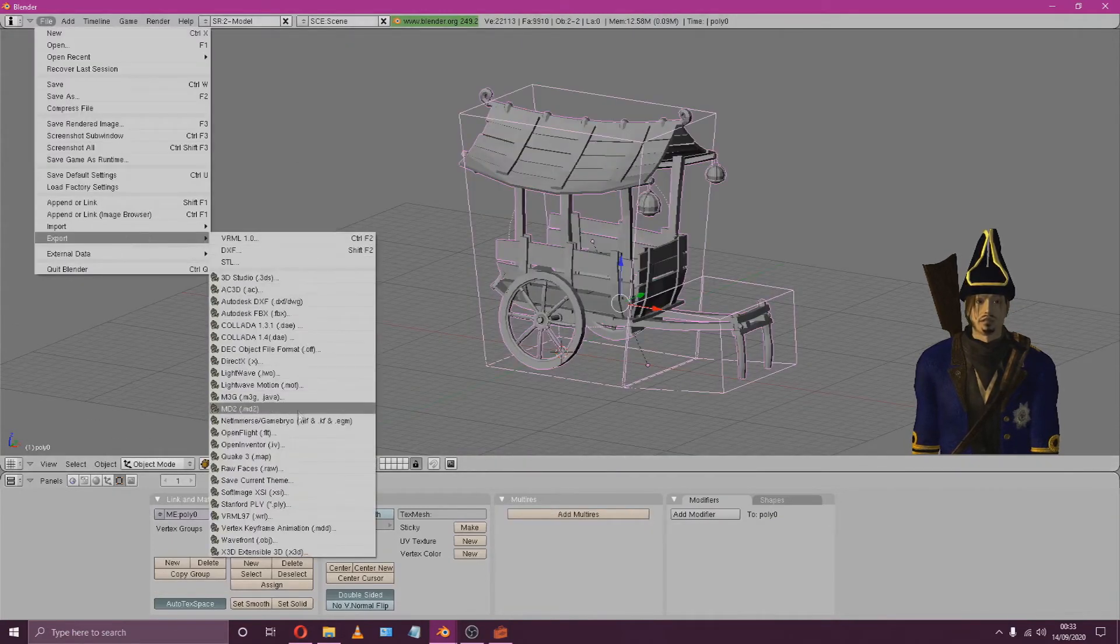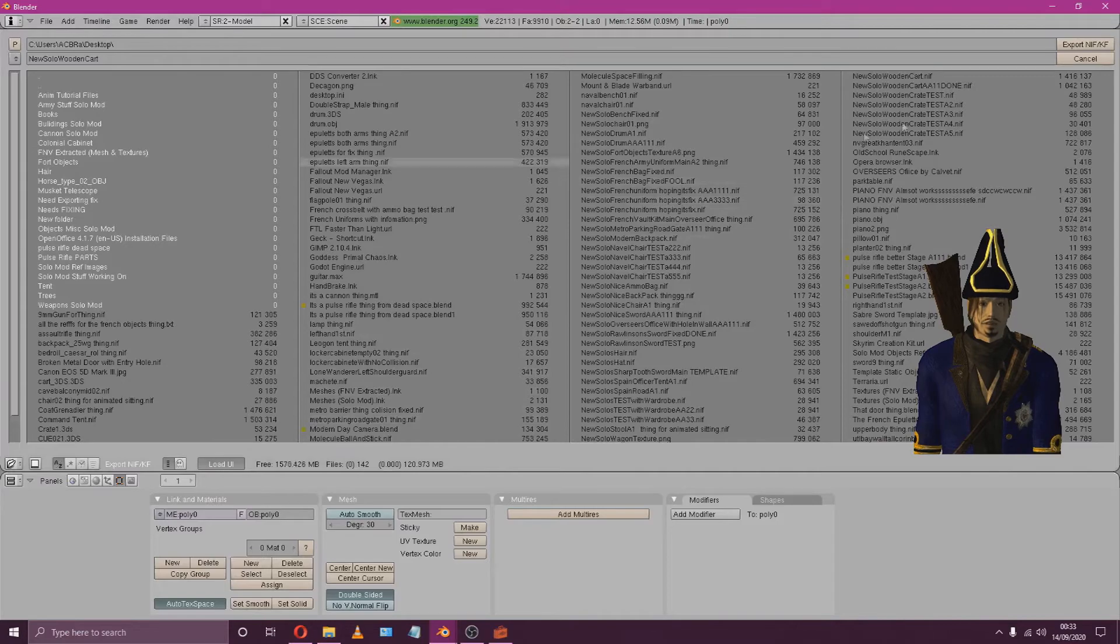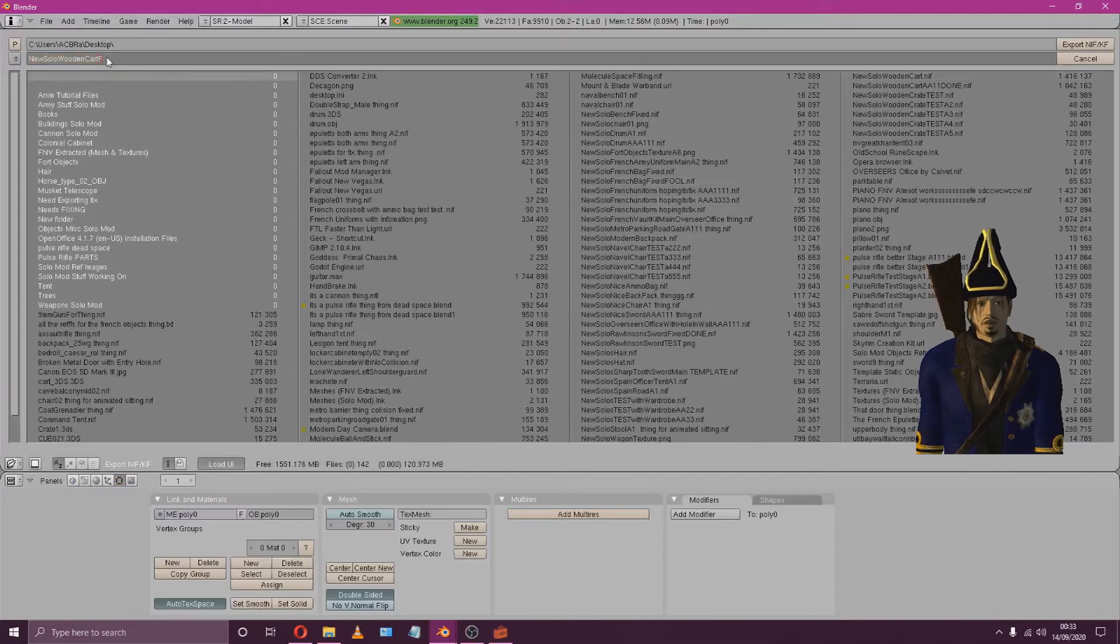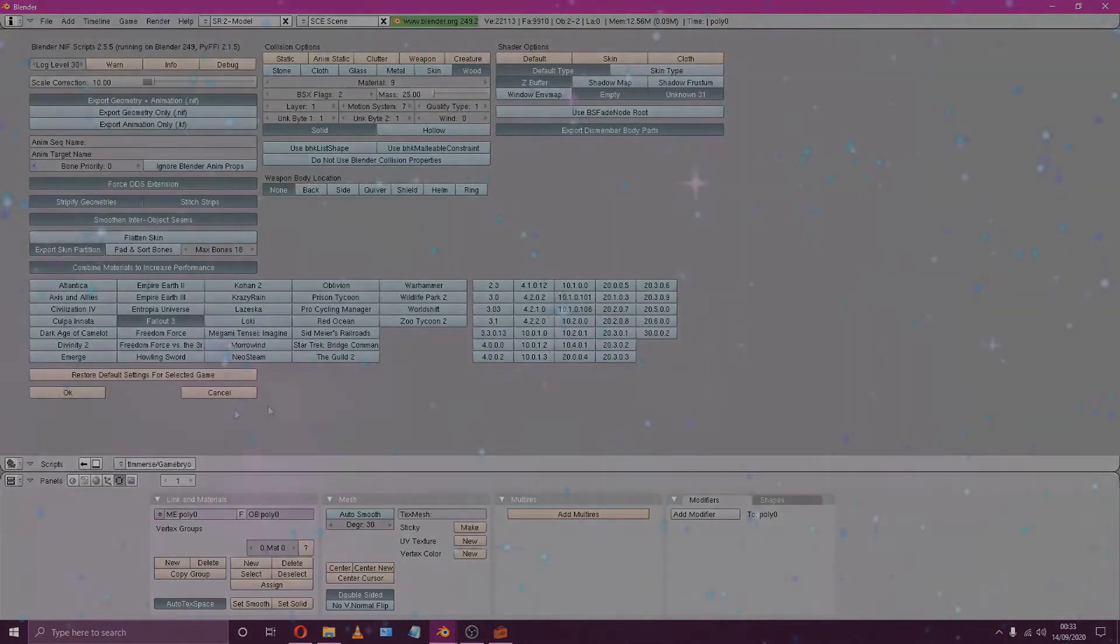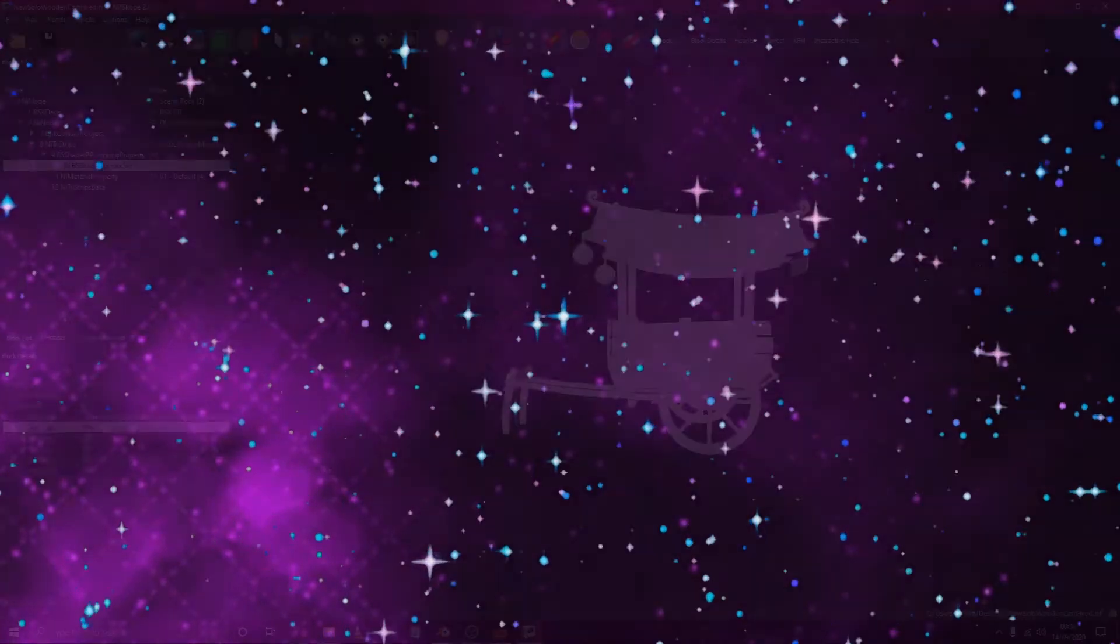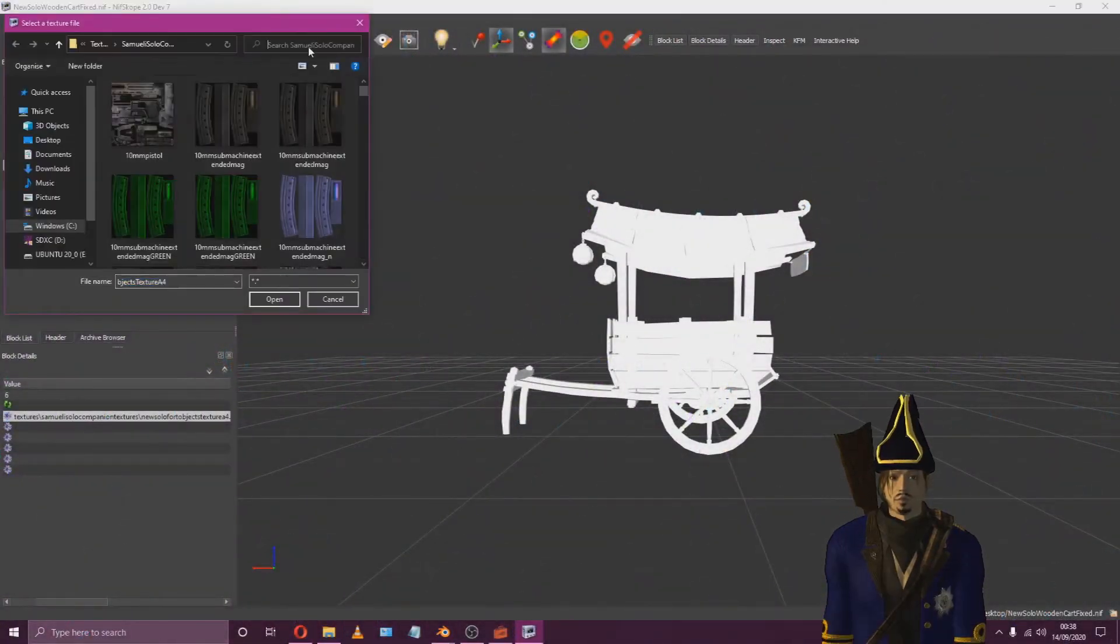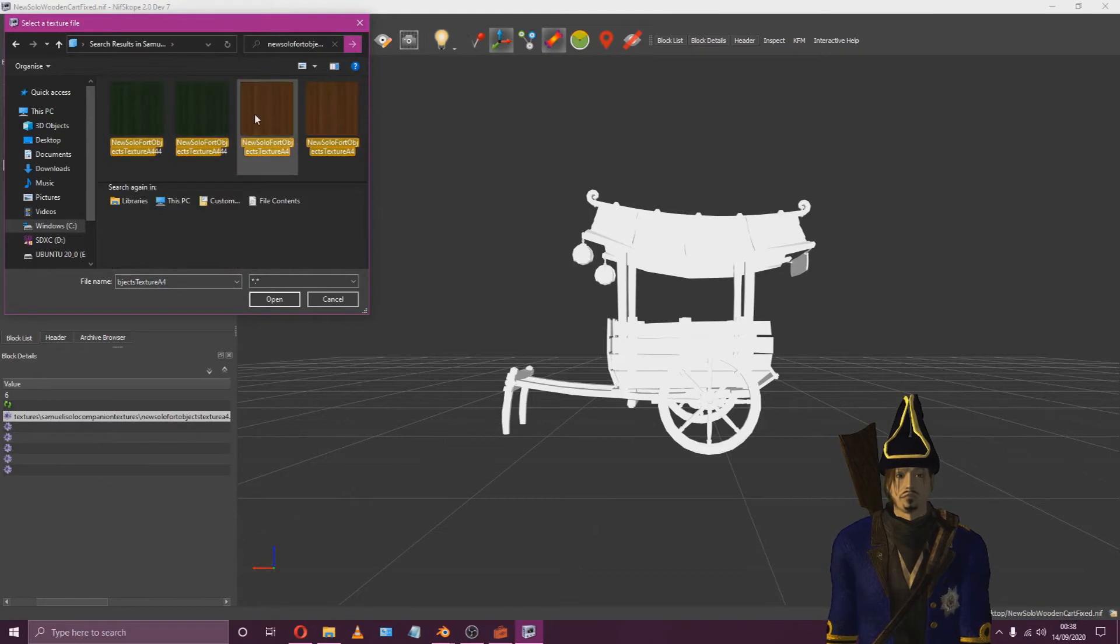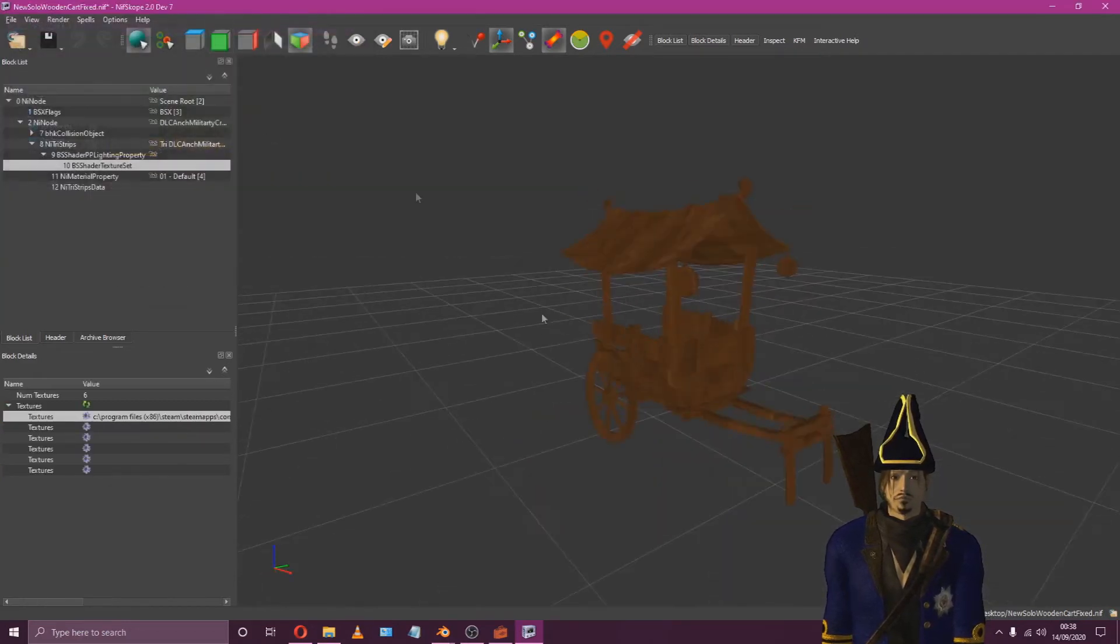Export it as .nif and for this example we'll just be adding the solid texture to speed things up. Open your new exported nif and apply its textures through nifscope.